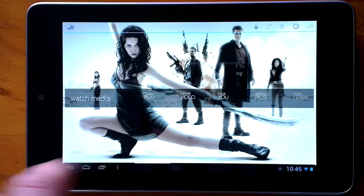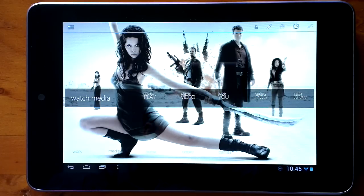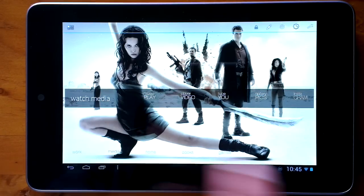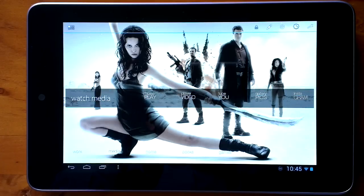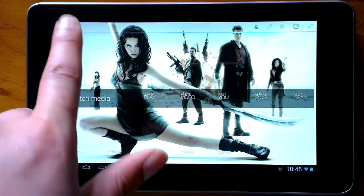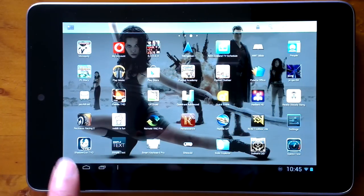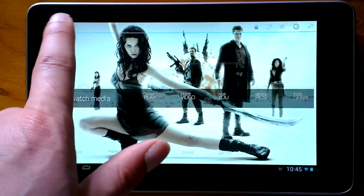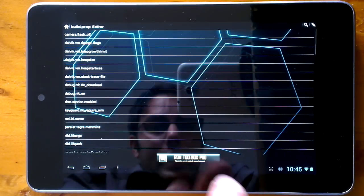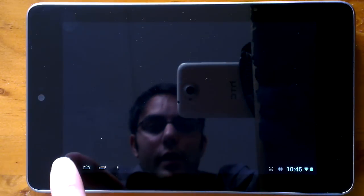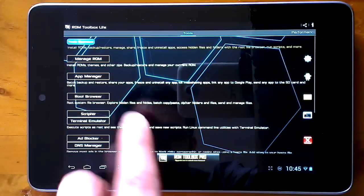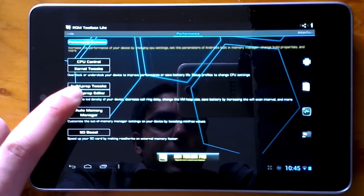I gained root access by using the Root Toolkit version 1.5.2 by WUG Fresh. The tablet UI is done through an LCD density change using ROM Toolbox Light — it's a free app. You just need to go into ROM Toolbox, go to the second page which is the performance page, and go to the build prop editor.